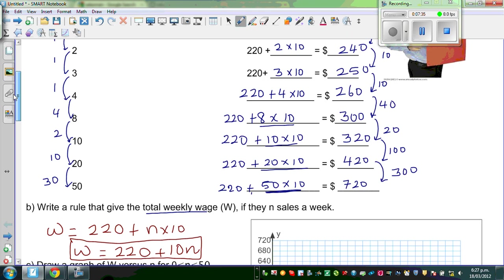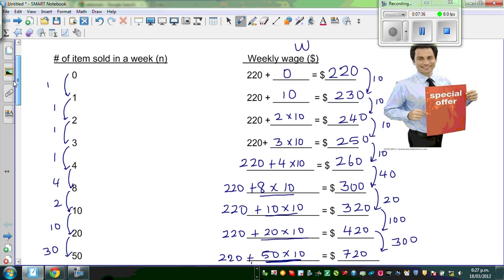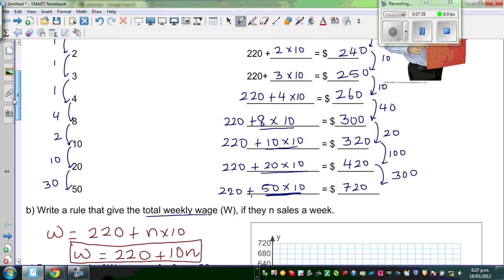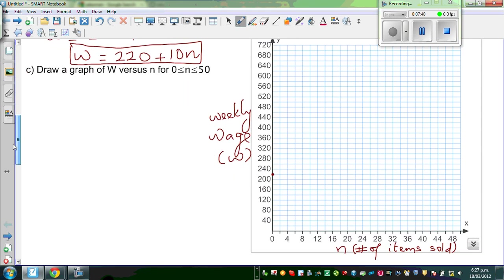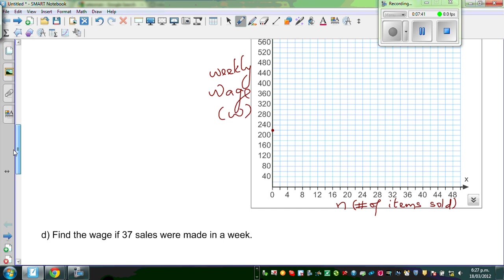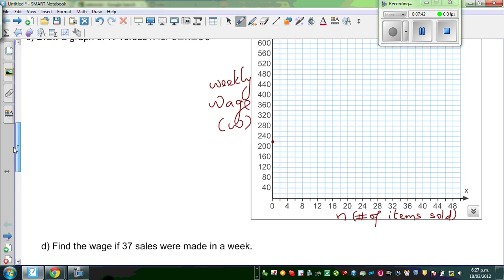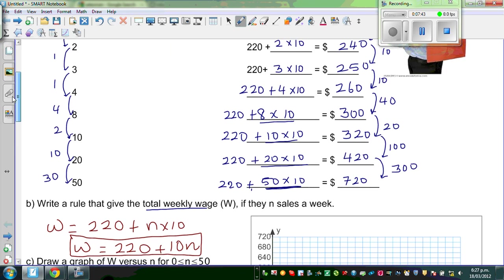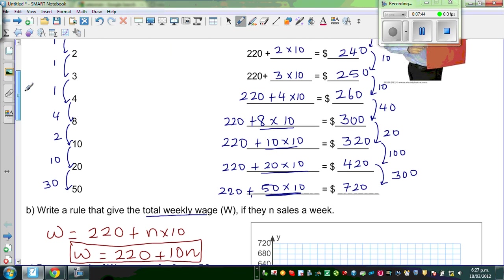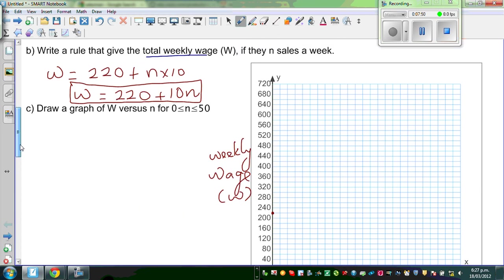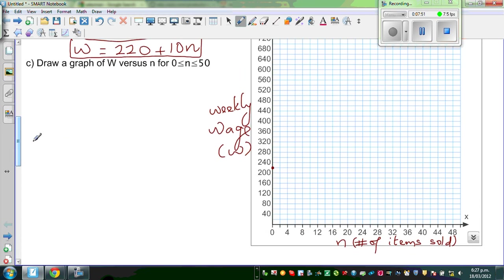We will plot some of the points. For one item, it is 260. And for two items, it is 260.